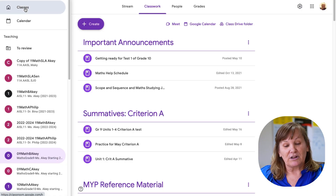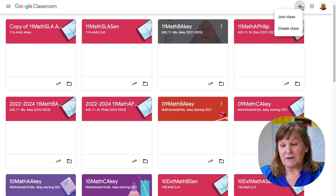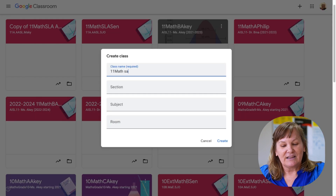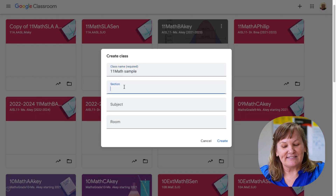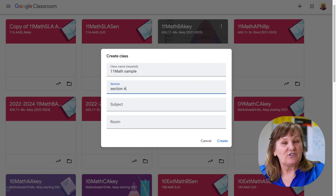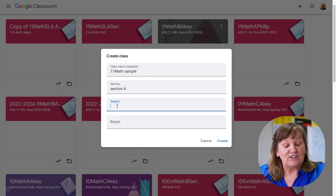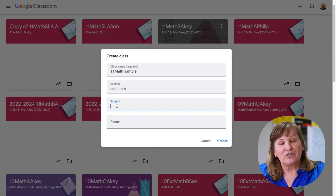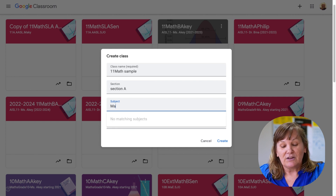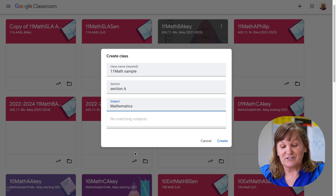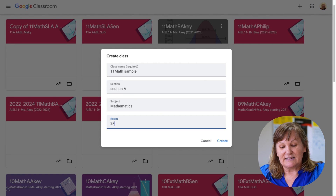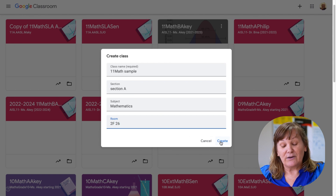First we would go to Classes, then we would click Add and then Create Class. I'm just going to write '11th Grade Math Sample, Section A.' Sometimes administration will be very specific about what they'd like to see here so it's consistently named for students. We'll just give it a generic name — I can always delete this one, so it's nice to have a little practice file. I'll make up a room number and now I'm creating it.